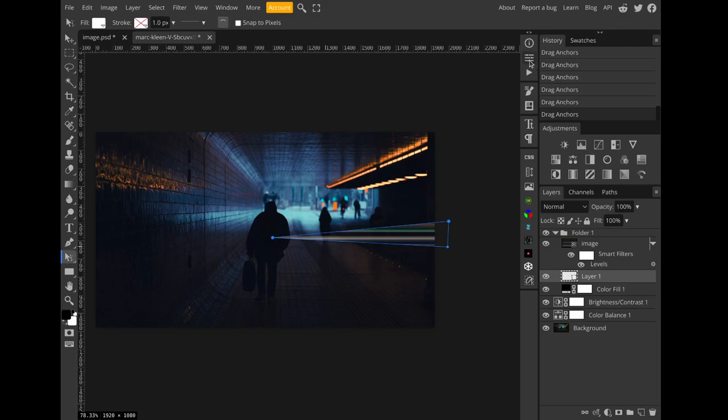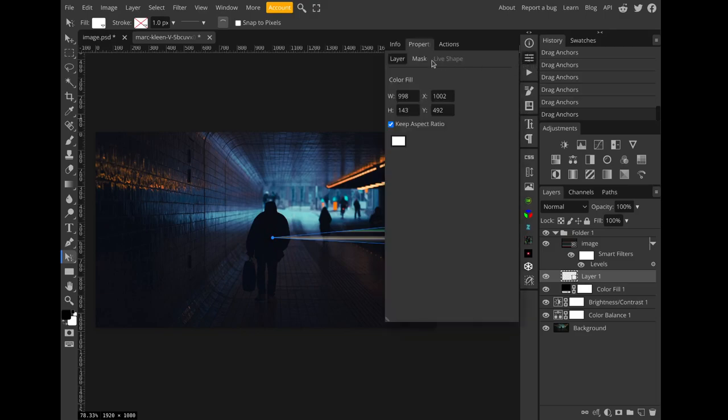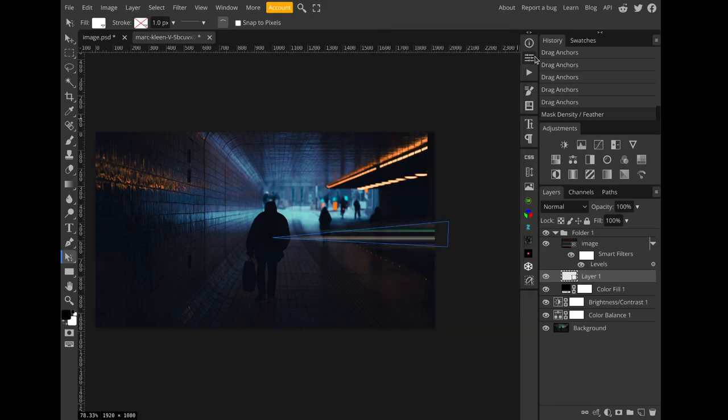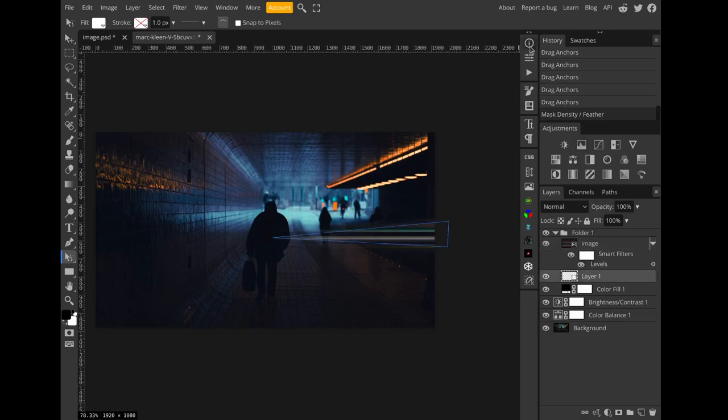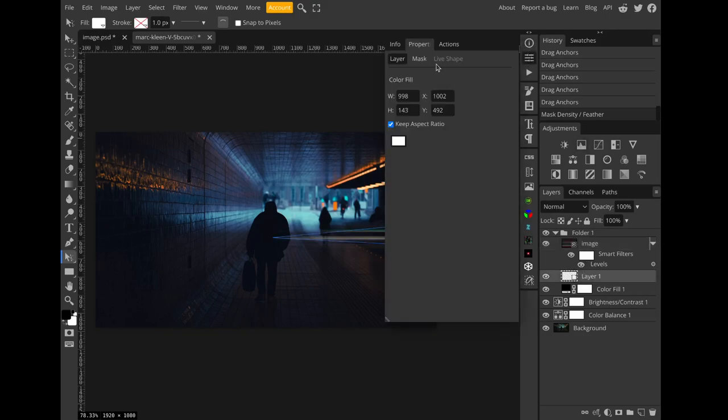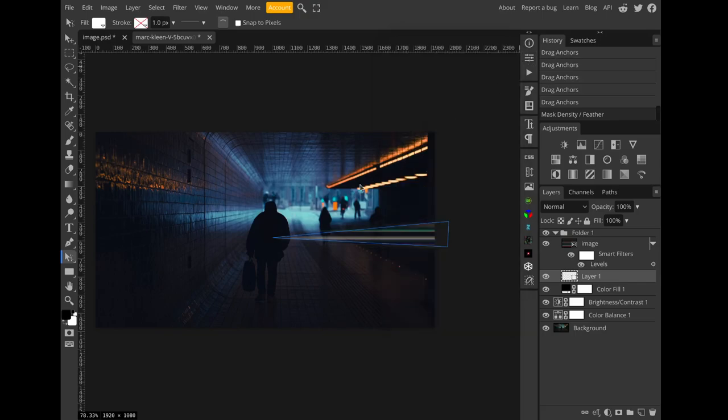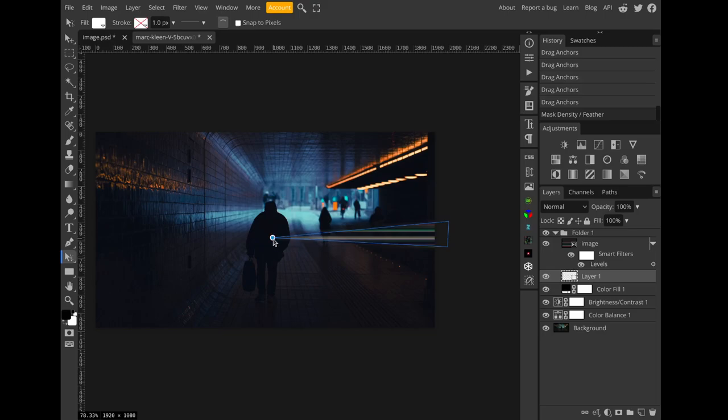And to soften the edges I can feather the mask. Might decrease the feathering some, looks a little intense. And again I can take the direct select tool and drag around the points to adjust the shape.